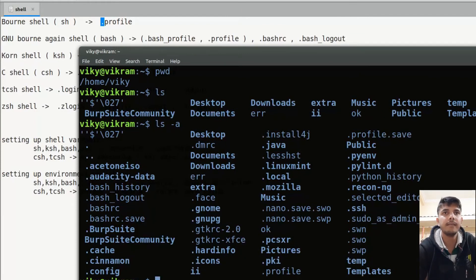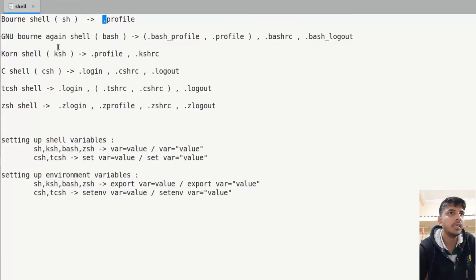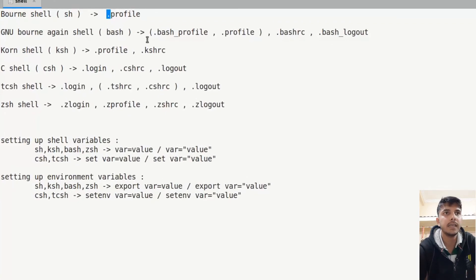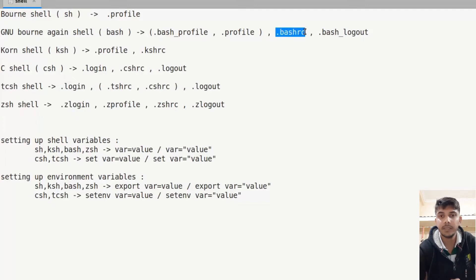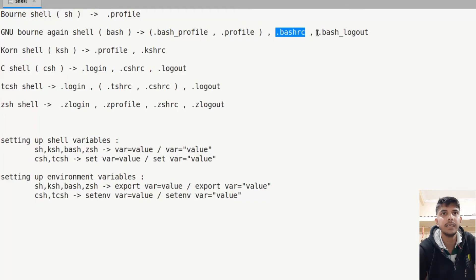Similarly, GNU Bourne Again Shell, which is bash, looks for either the .bash_profile file, and if that file is not present then it will look for .profile. It also uses these files for setting up variables and performing certain actions. And when we log out from our shell, it executes the commands written in those files.